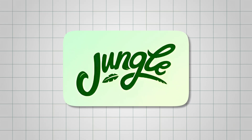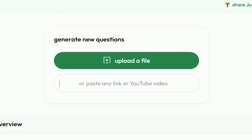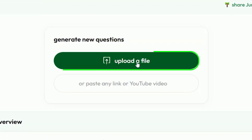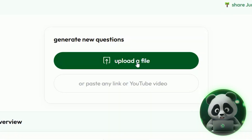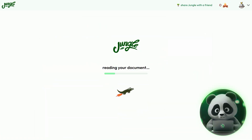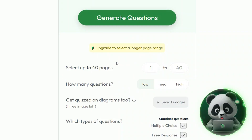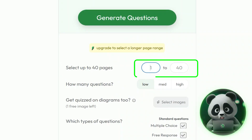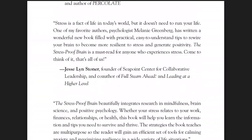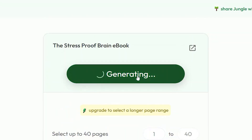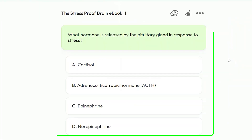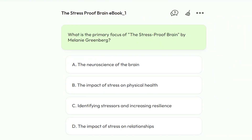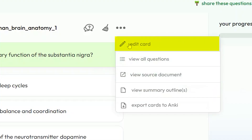But that's just one way to use Jungle AI. Let me show you how it works with an e-book. Right from the dashboard, instead of pasting a link, I'm uploading a document — I'm using the Stress Proof Brain e-book. Just click the document option, then drag and drop your PDF or browse to upload it. Once it's uploaded, it asks me to select a page range. I left it at the default, pages 1 to 40. After that, I hit Next and Jungle AI starts processing. It gives me a summary first, then I hit Generate Questions — and just like with the YouTube video, you get a mix of questions you can answer, review, or edit however you like.